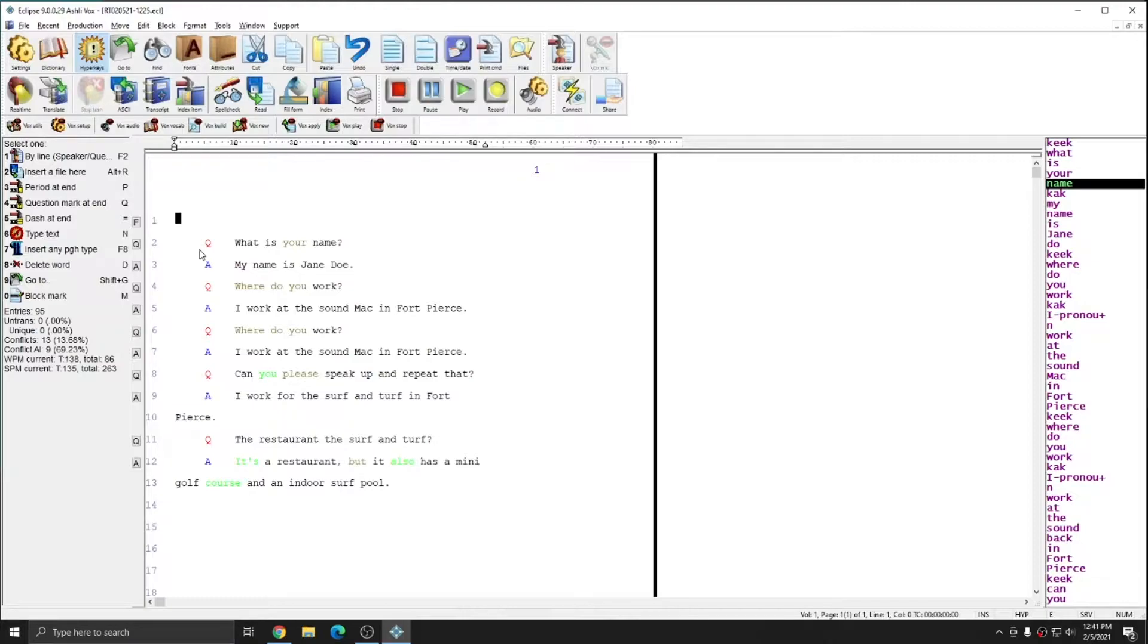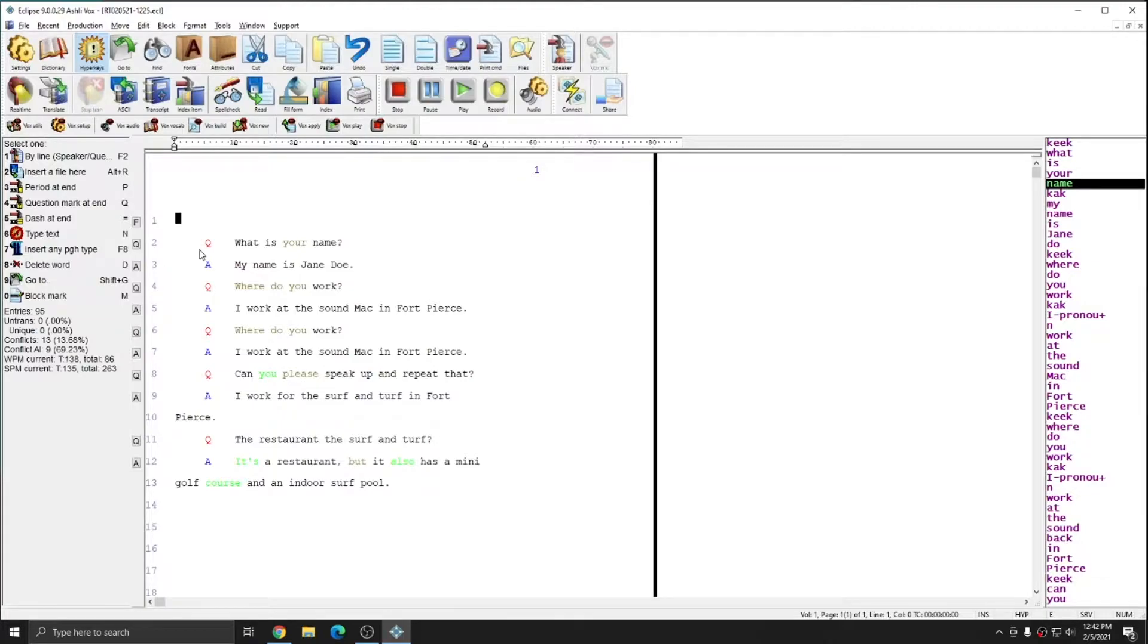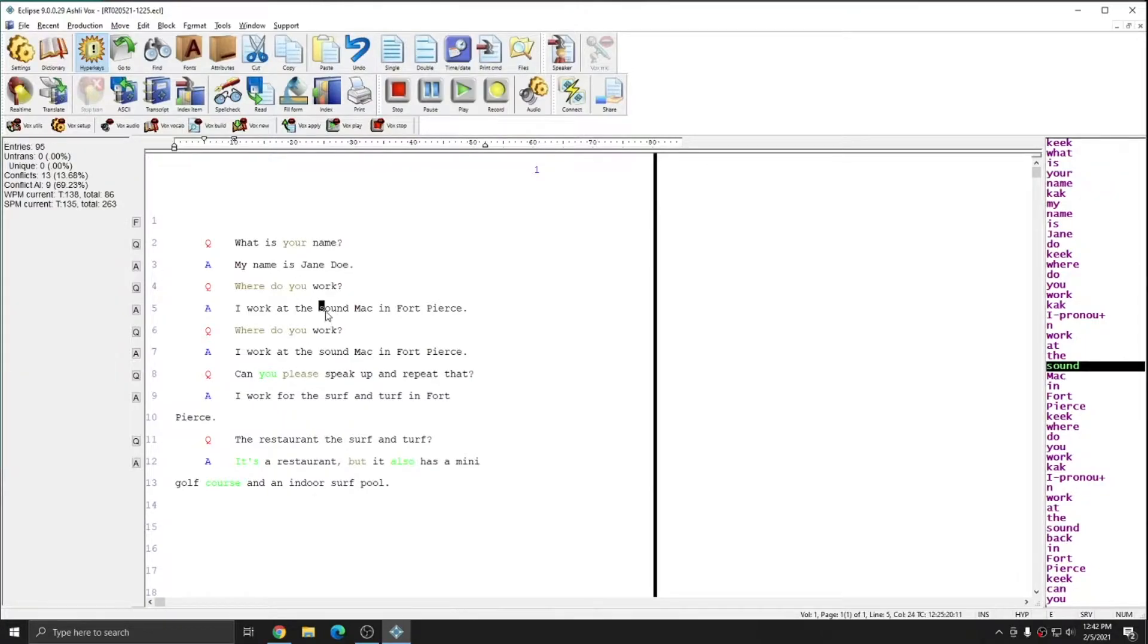I've created an example document that has an example of both a permanent conflict resolution that I'd like to make to my main dictionary, as well as a temporary conflict resolution that I'm going to make to my job dictionary. The first conflict resolution that I need to put through is the permanent resolution, and it is for my sound Mac.